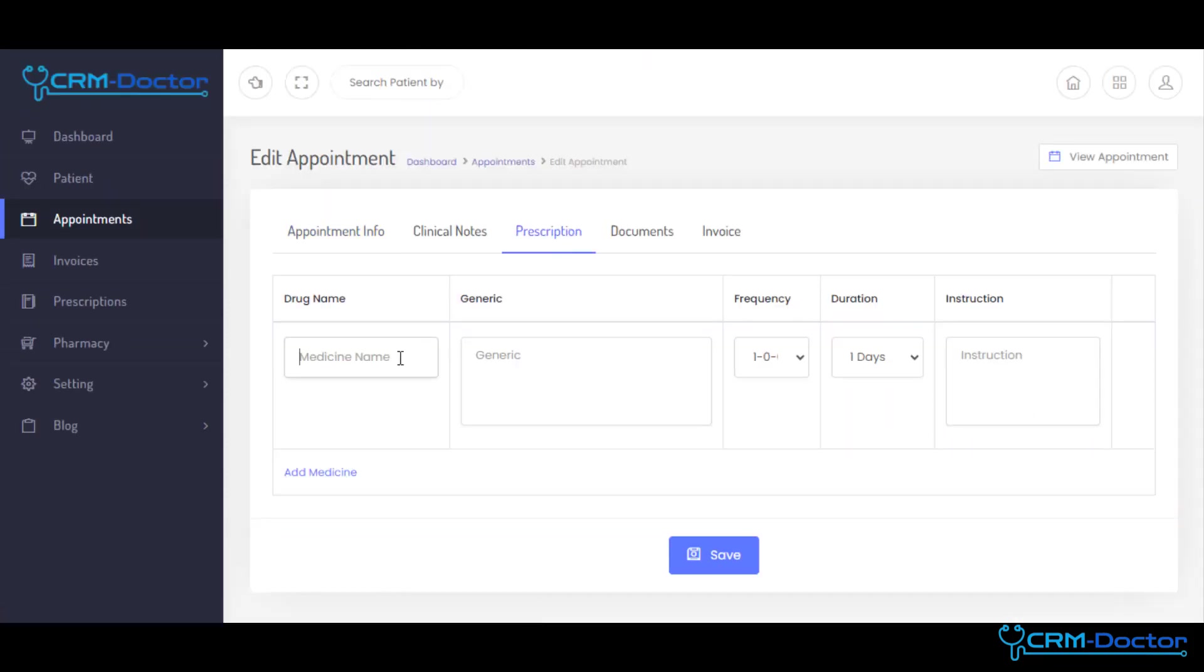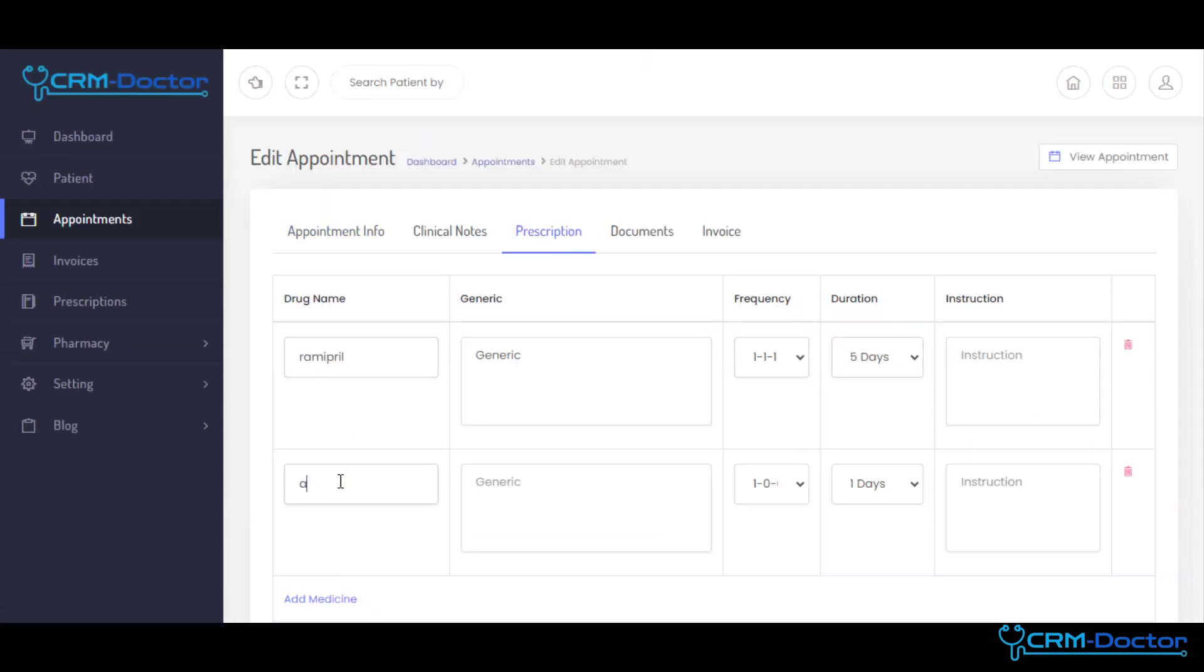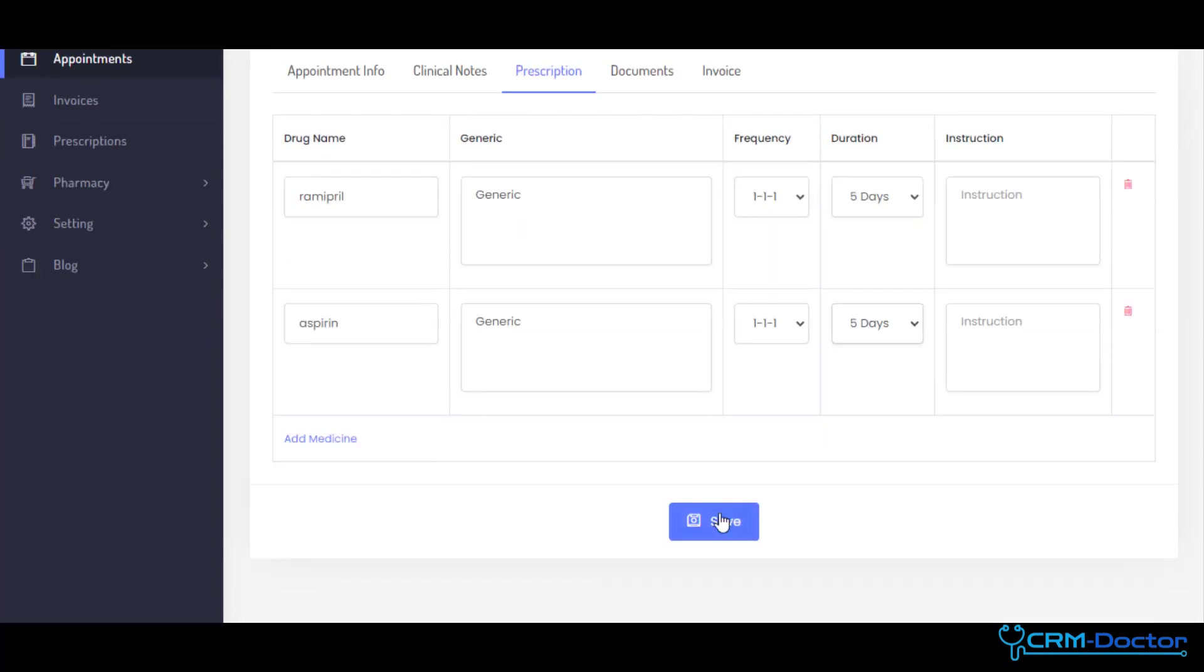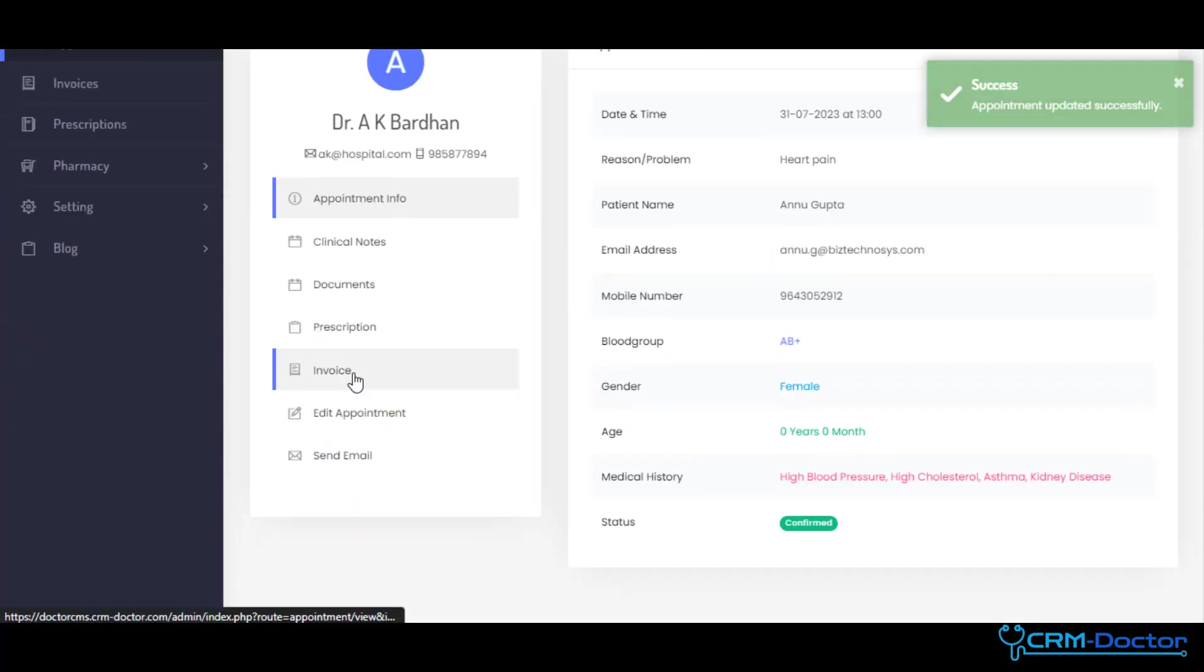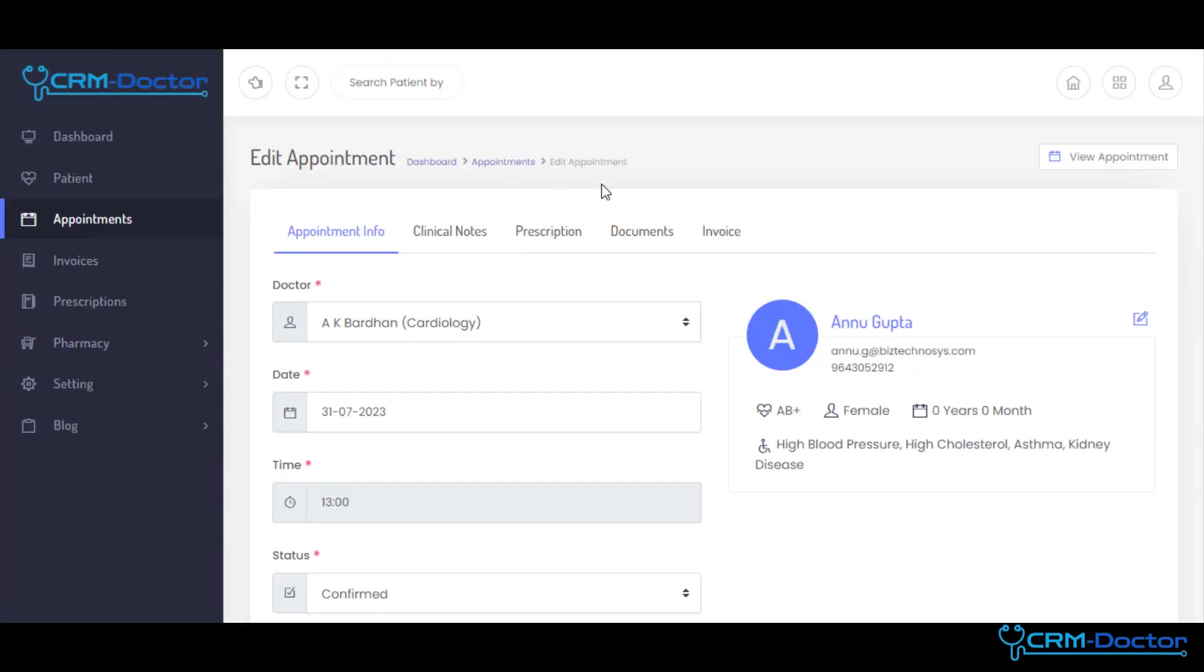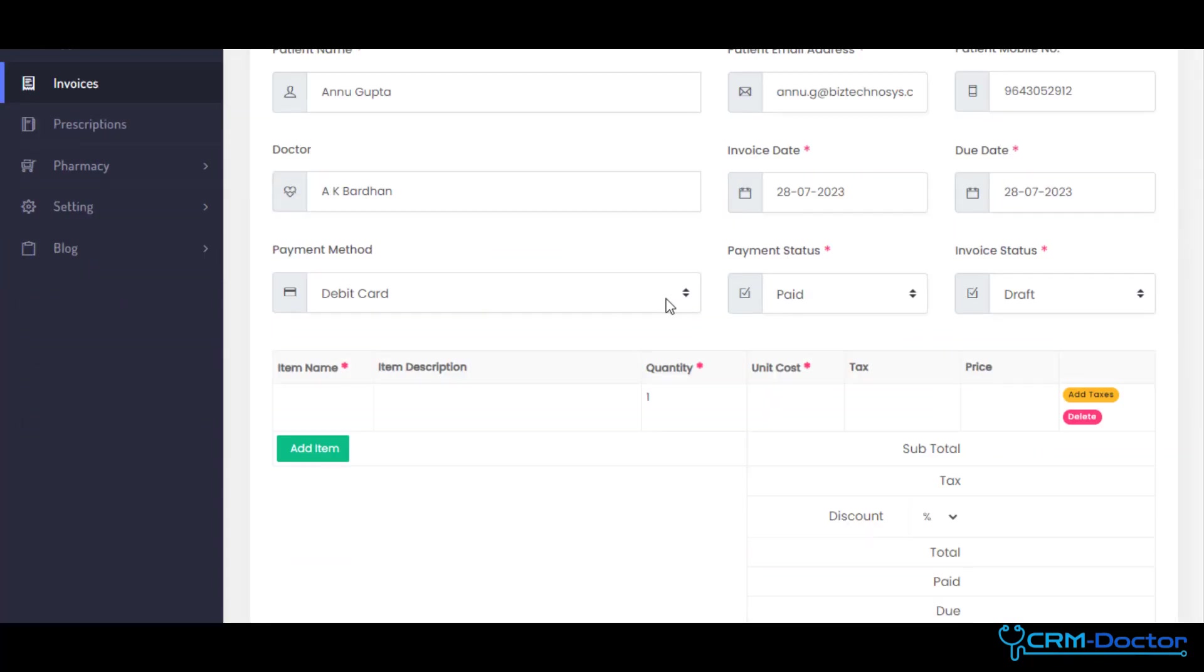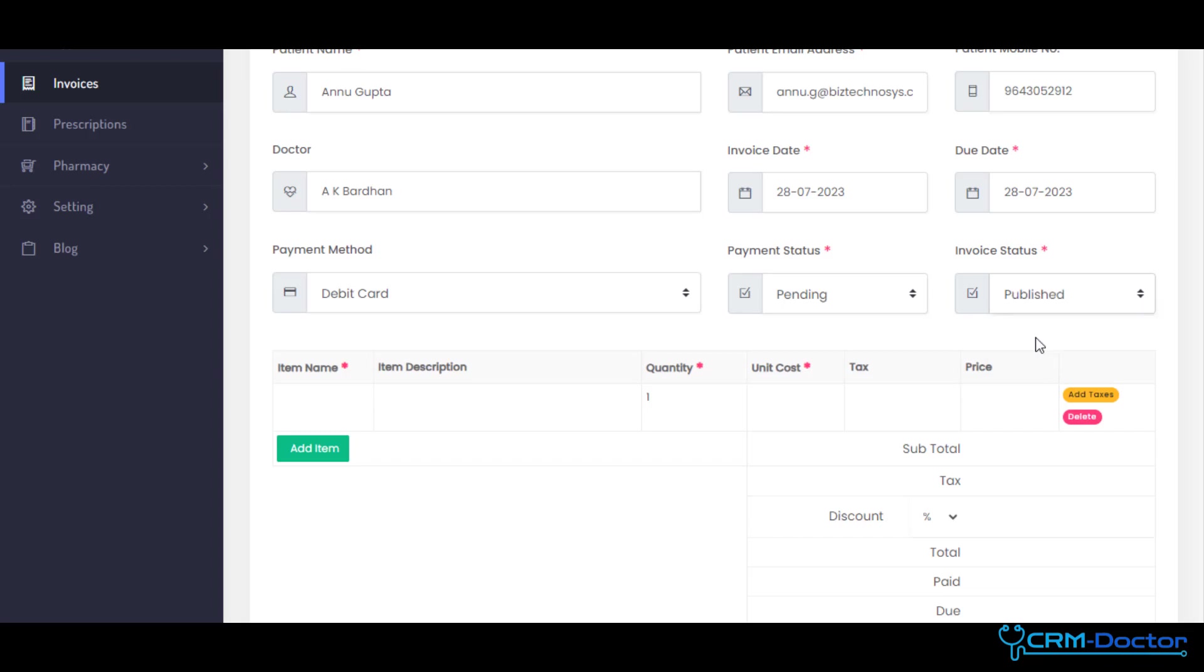Doctors can prescribe medications and directly share the prescriptions to their patients through Portal. Doctors can also create and manage invoices for their consultation or diagnosis service charges.